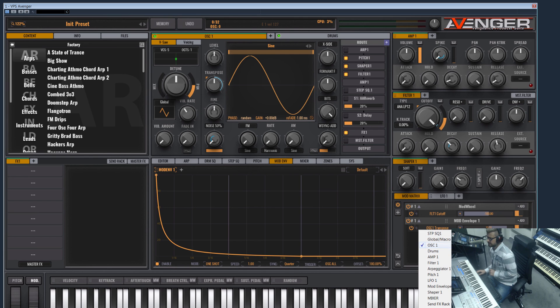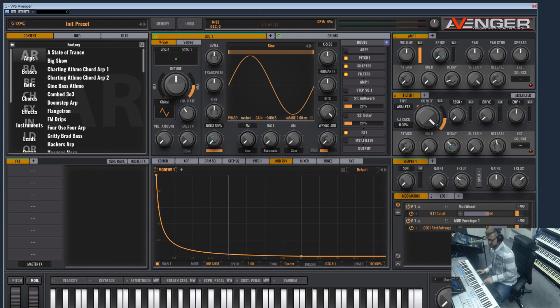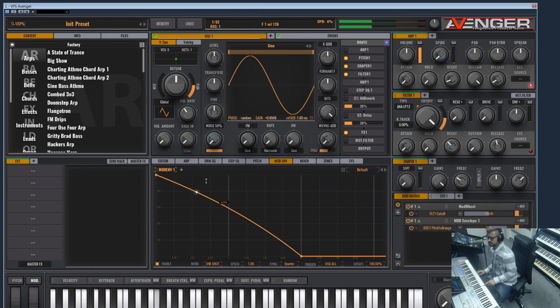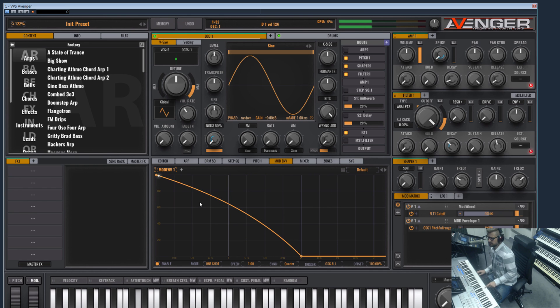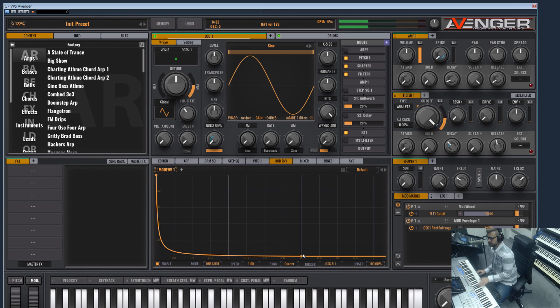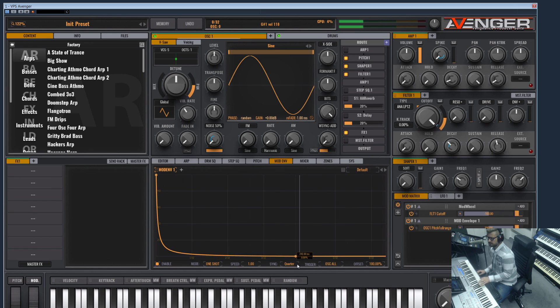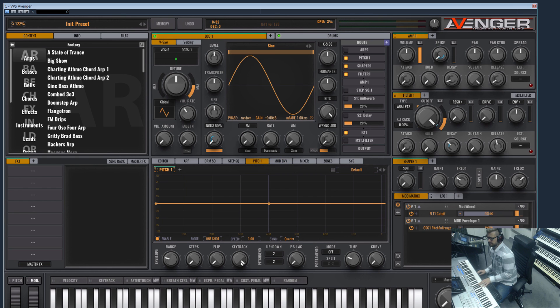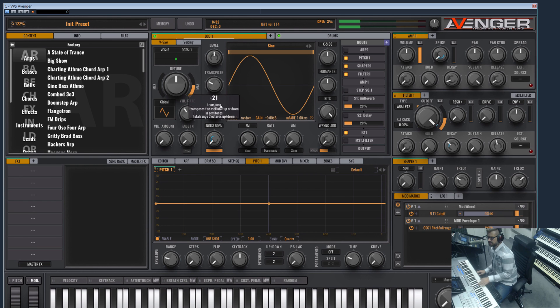So we have another modulation target - the pitch full range has a lot more, it has a quite big range. So let's go to the pitch and set the key track to zero, tune the kick a bit deeper.